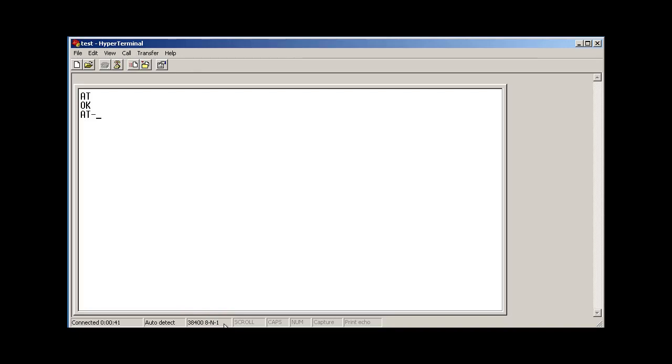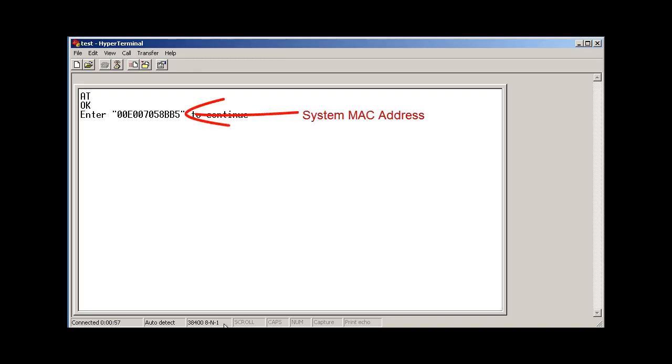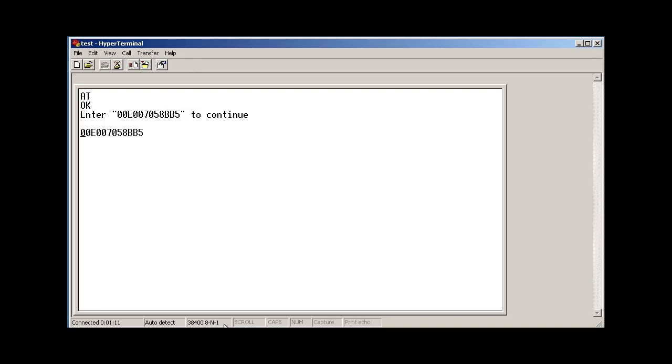We then issue the AT security reset all command and hit enter. And we'll get a confirmation asking us to enter the MAC address as a fail-safe measure to make sure we're serious about wanting to default the configuration. So I'll enter the MAC address as you see here and hit enter. And then in a few moments, the unit will issue back an OK response. And that means that the security settings have been defaulted.